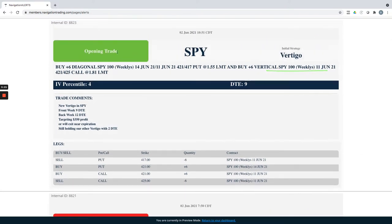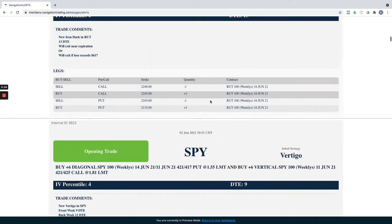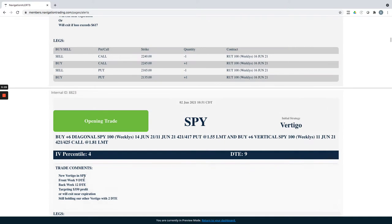SPY, this is the Vertigo I just showed you that we opened. Entered this starting with nine days in the front week, 12 in the back.